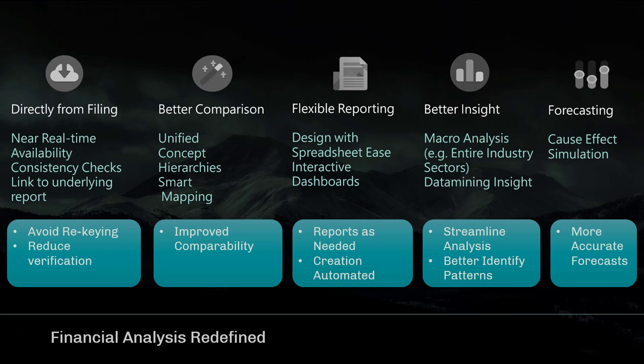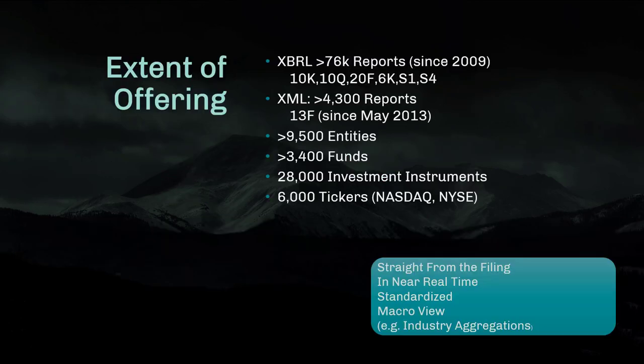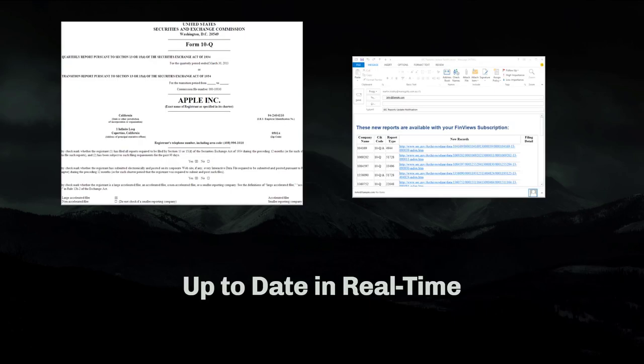It also includes some add-on premium features like macro data and valuation forecasting. It includes all financial reports since 2009 for all listed entities on the main US stock exchanges, as well as funds details, and also offers drill-through to the complete underlying report.